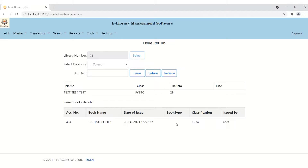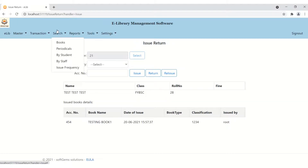The issued book details show: accession number 454, book name 'Testing Book 1', date issued (automatically calculated), classification number, and book type. Since this is a multi-user system, the record shows which user issued which book — for example, 'Issued by: root'. If other staff are added, their names will appear — for example, ABC or XYZ issued this book. This is the transaction functionality.